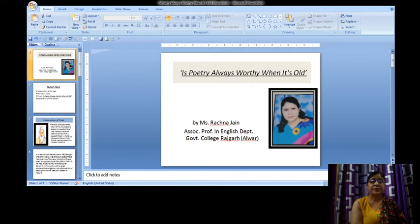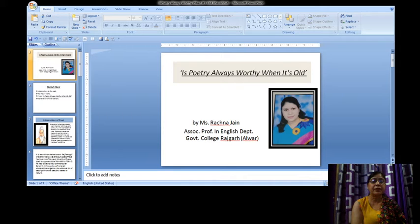Hello students, myself Ms. Rajna Chen, Associate Professor, Department of English, Government Physicologist Rajkar Elwar.